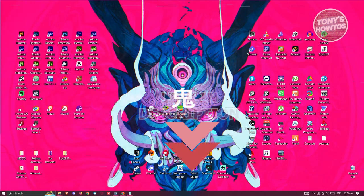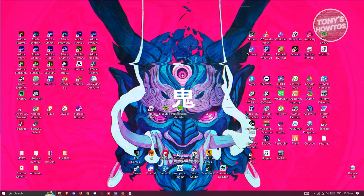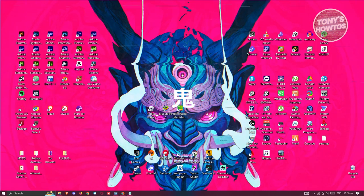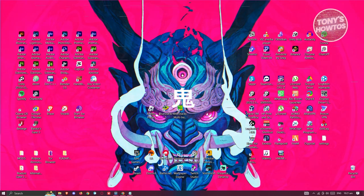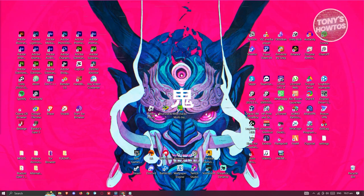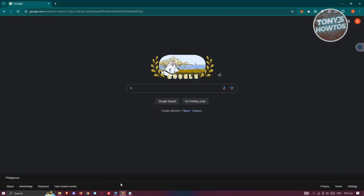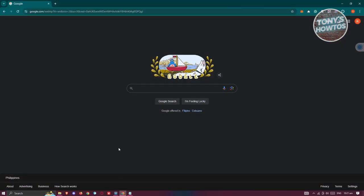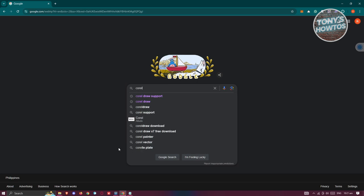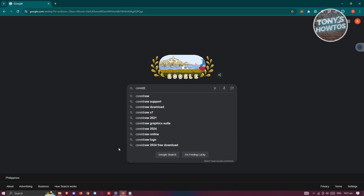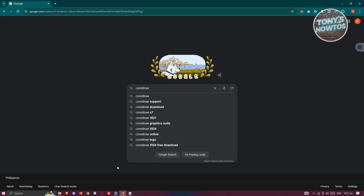You might be wondering how to get a CorelDRAW free trial here. The first thing you want to do is open up any browser and type in the following: CorelDRAW support.